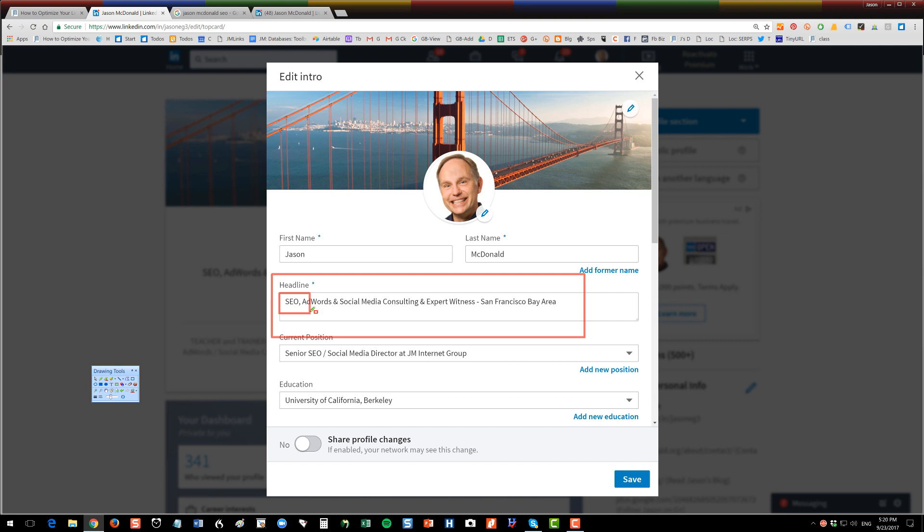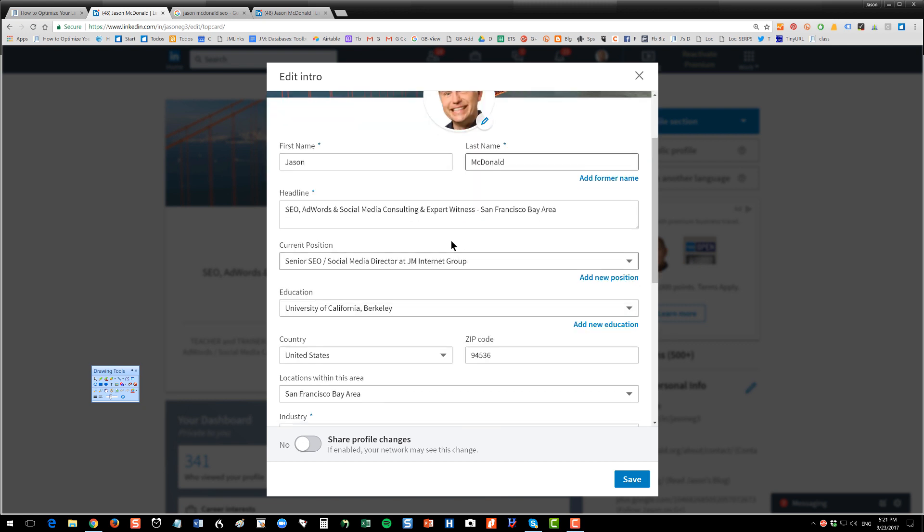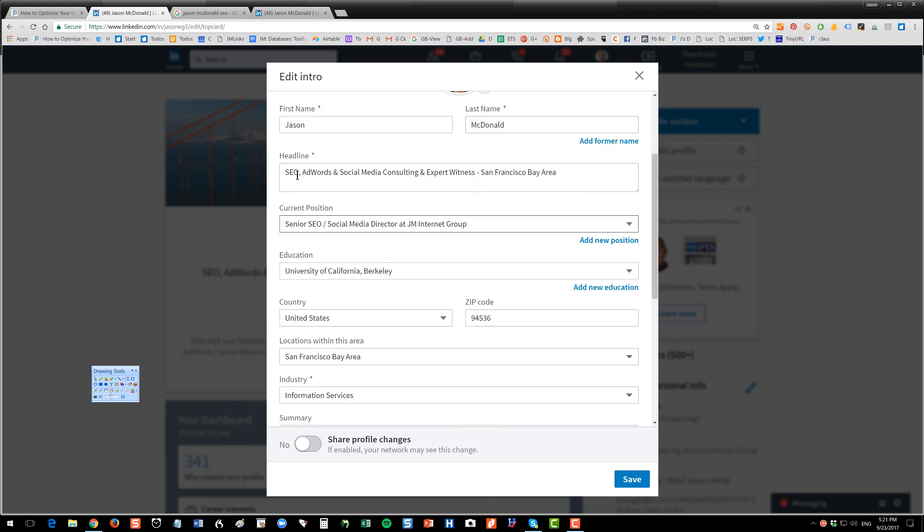Something so the person instantly sees, hey, this is what this person can do for me. And in terms of optimization, you want to show up on Google searches and LinkedIn searches for this skill set. You can see I've written mine with SEO social media and I do expert witness work as well. You want to fill out this first portion. This headline is critical. The most important part of your LinkedIn profile is the professional headline.